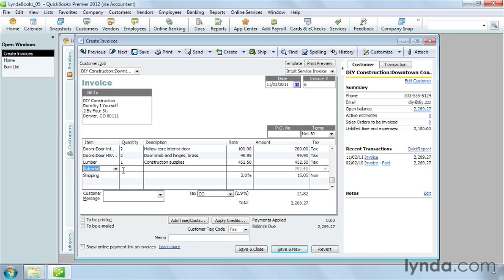Some organizations get by just fine without using forms like bills and invoices. If you keep track of sales in other ways and simply deposit money into your business checking account, you don't have to create items at all.